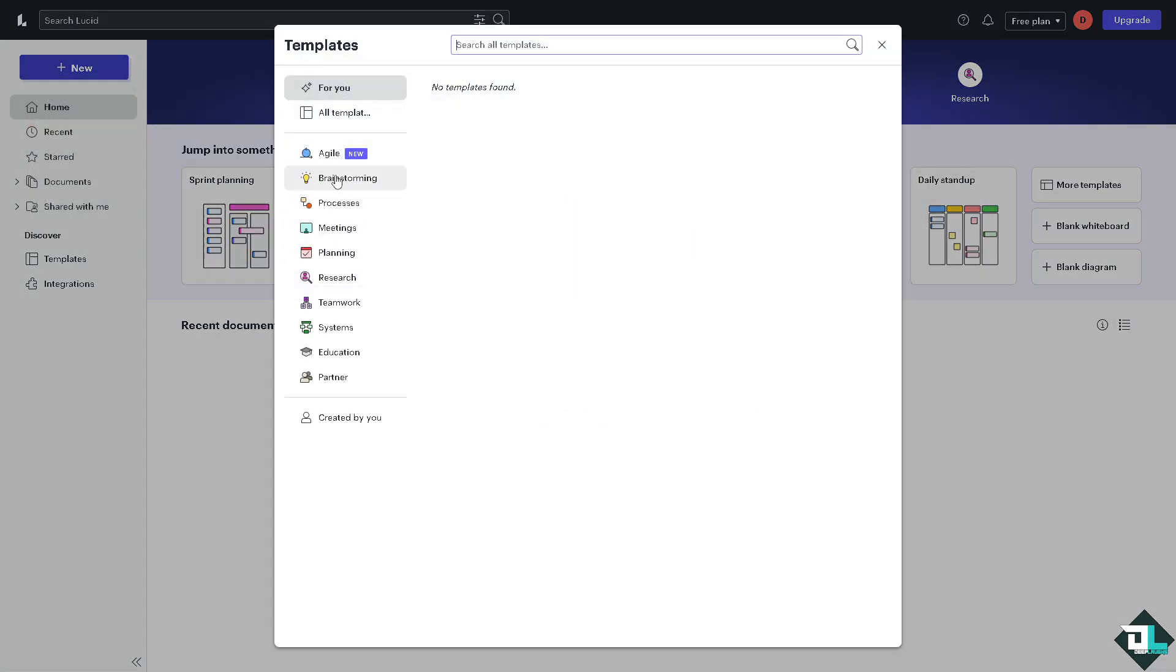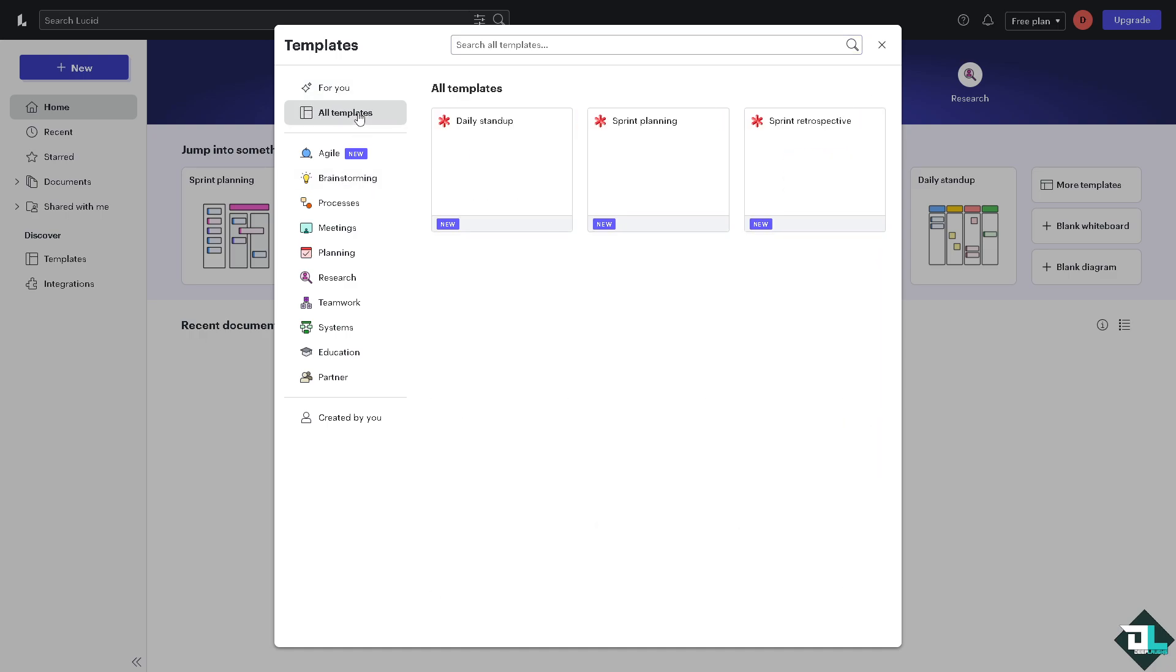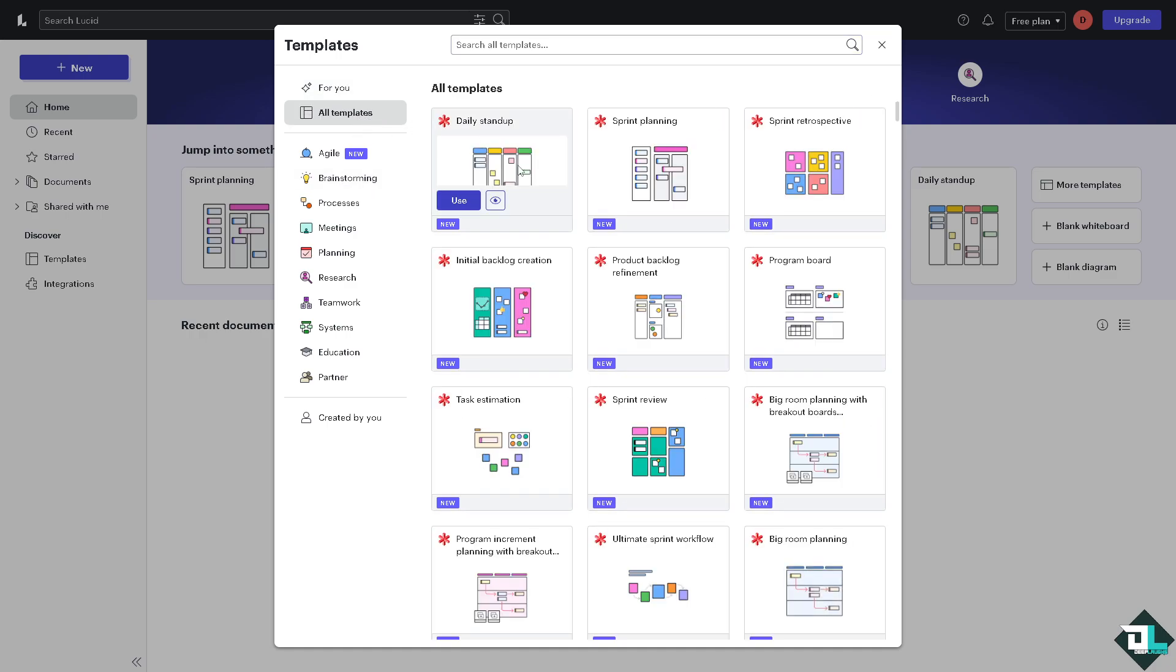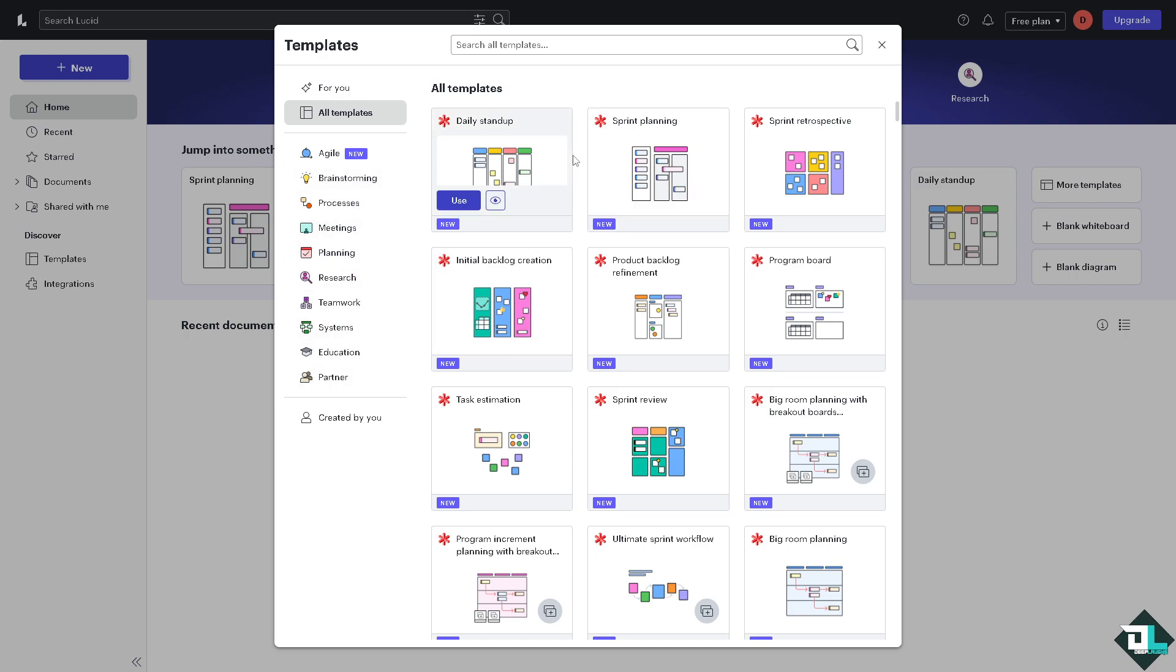Click all the templates here from agile, brainstorming, processes, meetings, planning, research, teamwork, systems, education and partner. You can choose from any of the following.